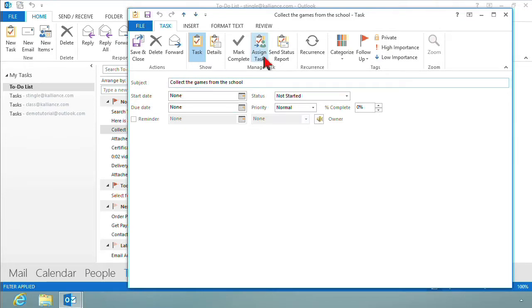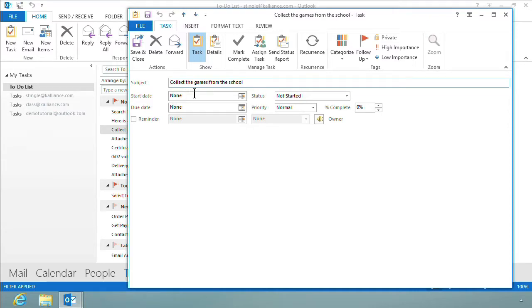And now here's the button that I want. I want to assign the task. What's happening here is my subject line is collect the games from the school, and what I'm working on is a big project for a company picnic, and this is one of the things I have to do. Go to the school and get the games that we're going to use.